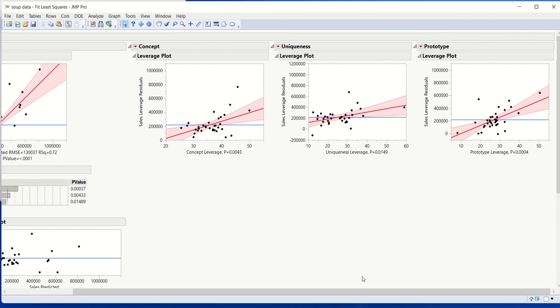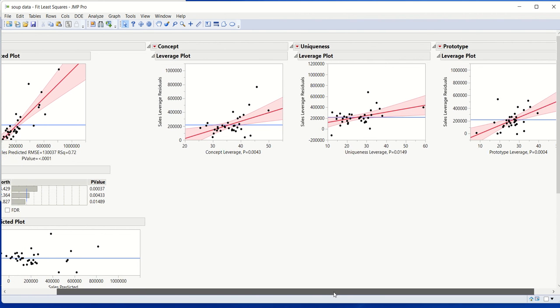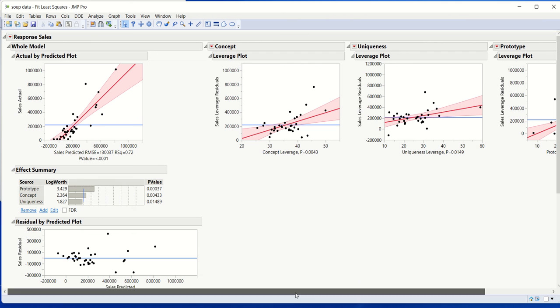Now in this particular data set, by eye, it doesn't seem like there are any points that have very high leverage. But we may want to know how we can assess that more quantitatively and not just have to eyeball it.